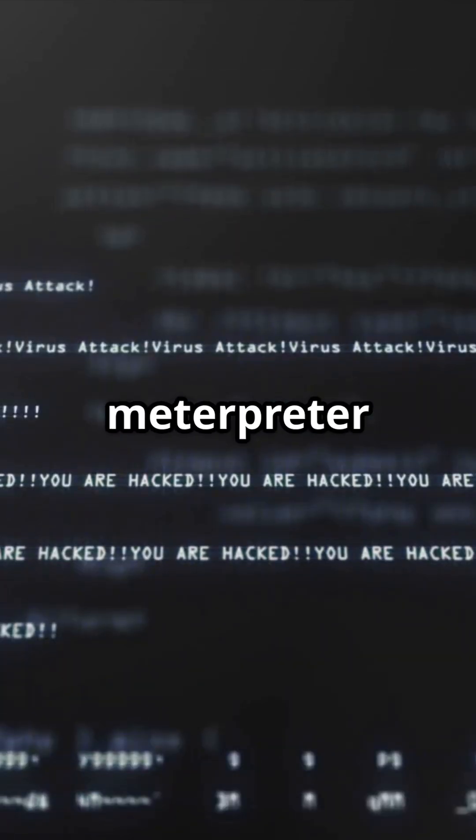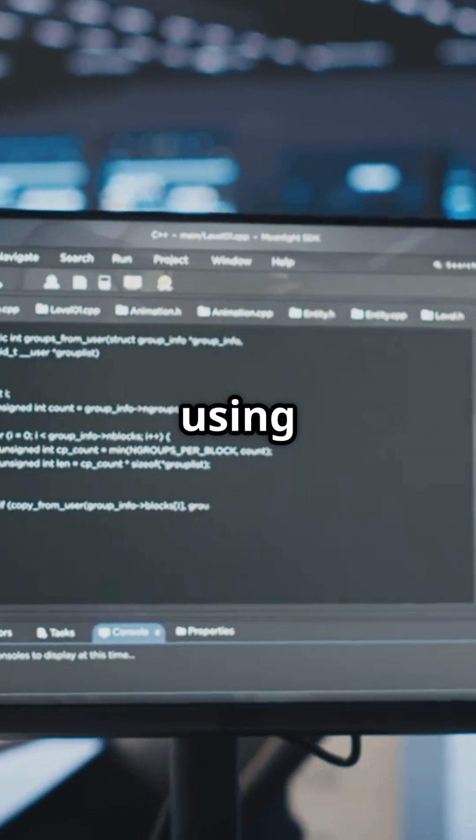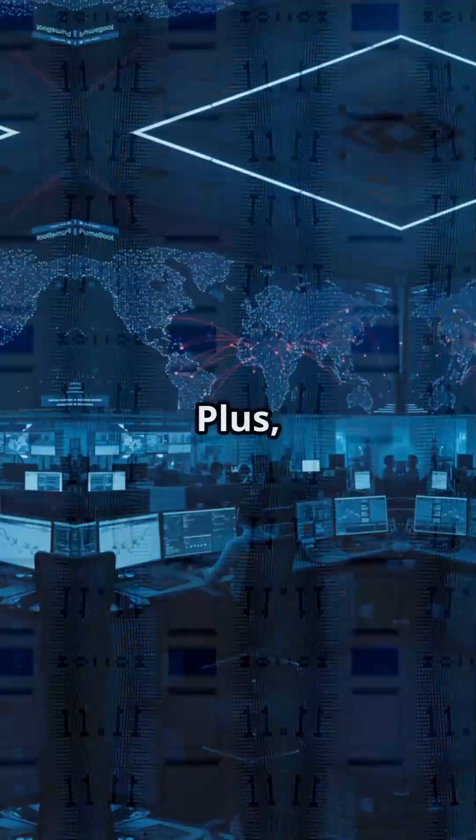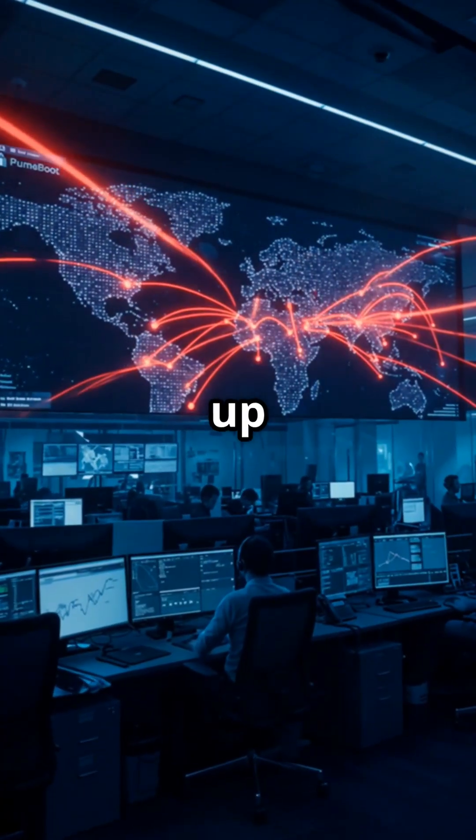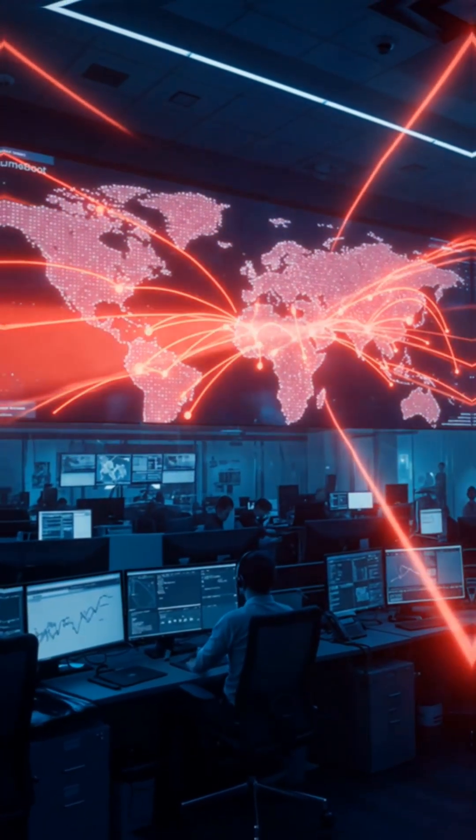Metasploit's new module supports everything from Meterpreter shells to basic command execution, with payloads delivered using Certutil, Curl, or even TFTP. Plus it can clean up after itself, making detection harder.